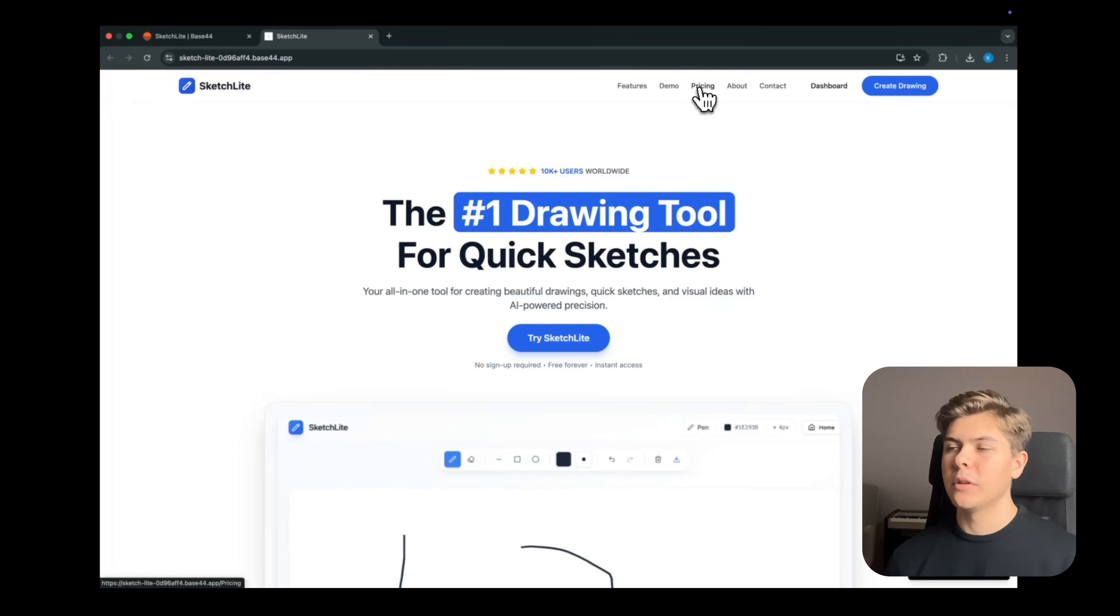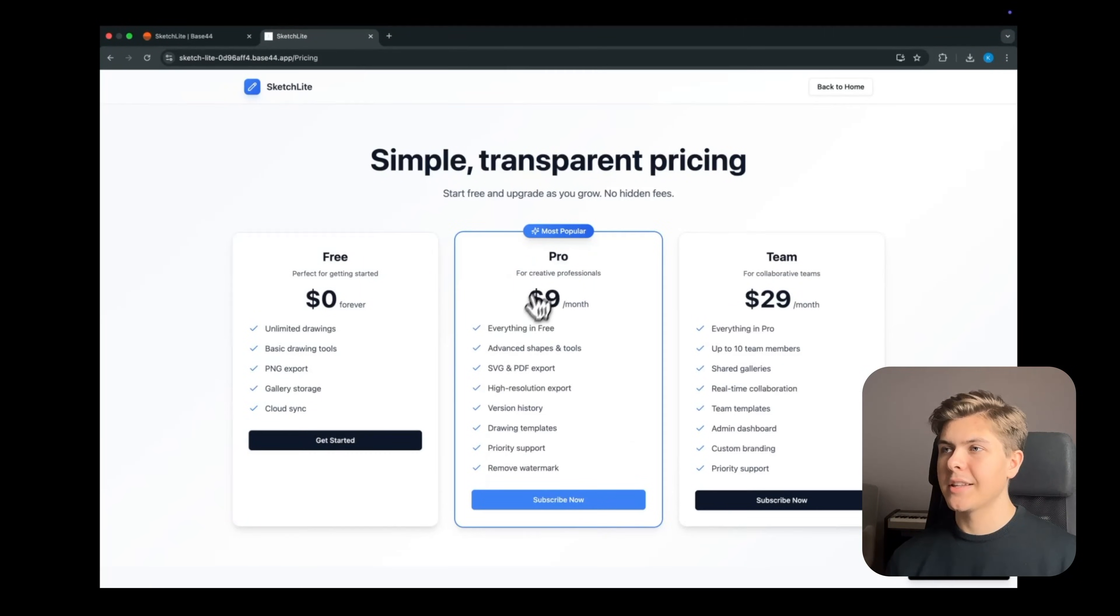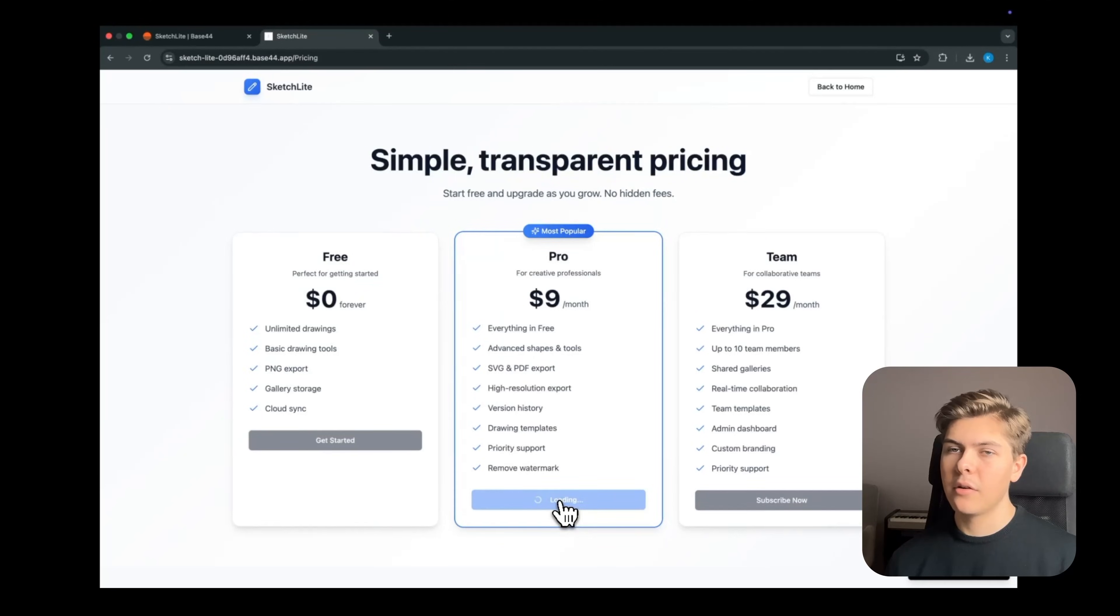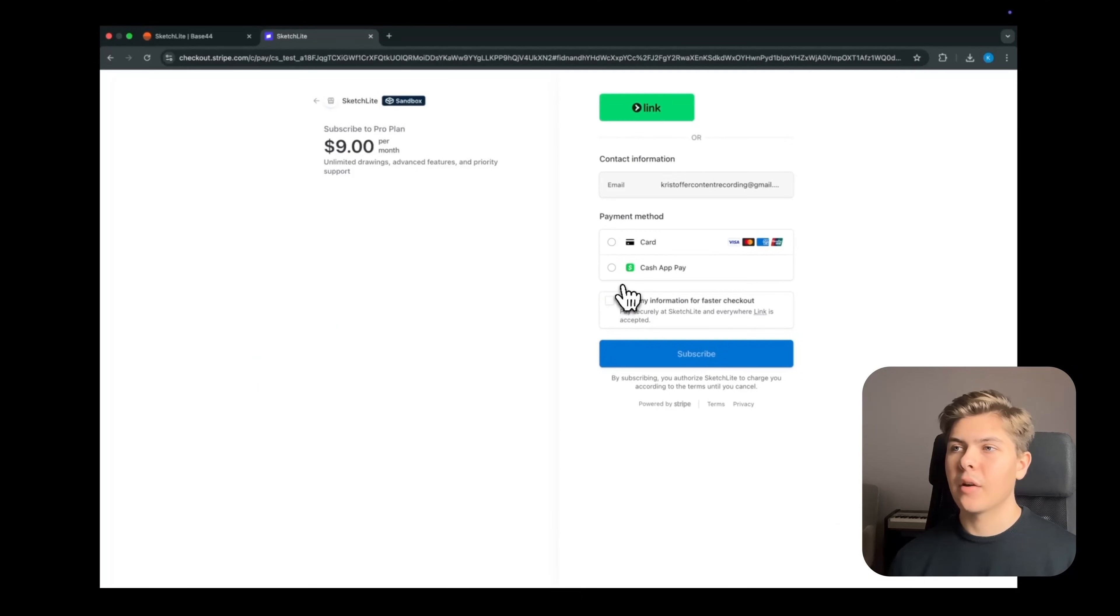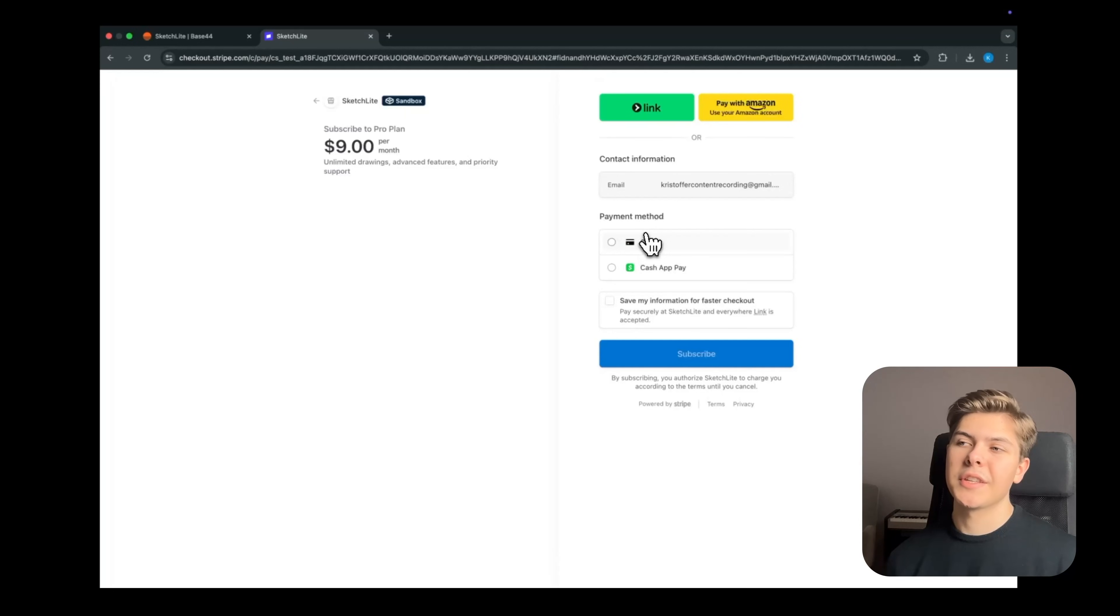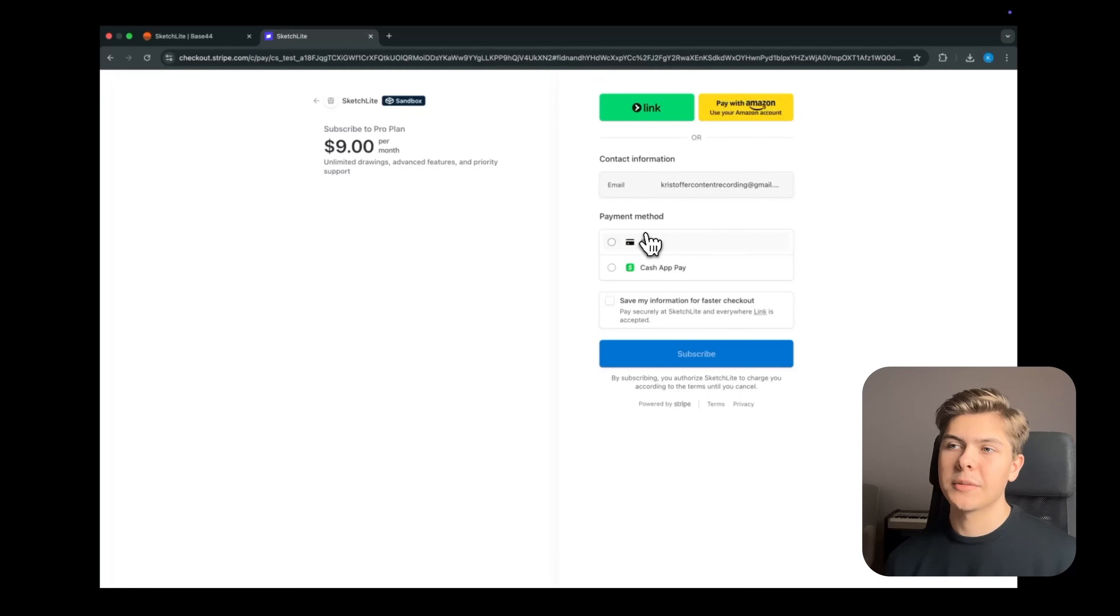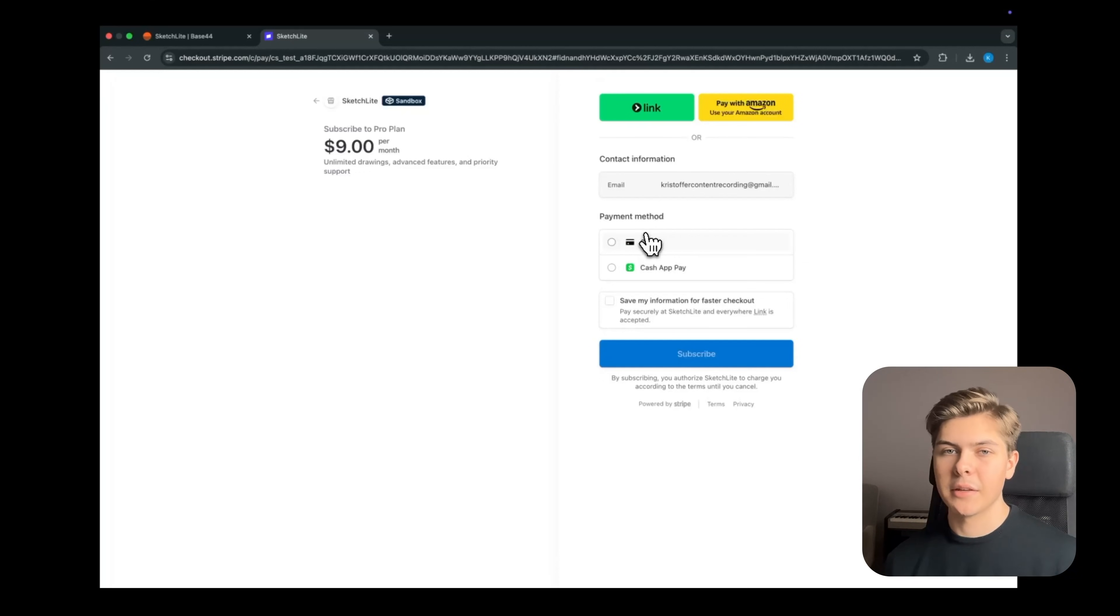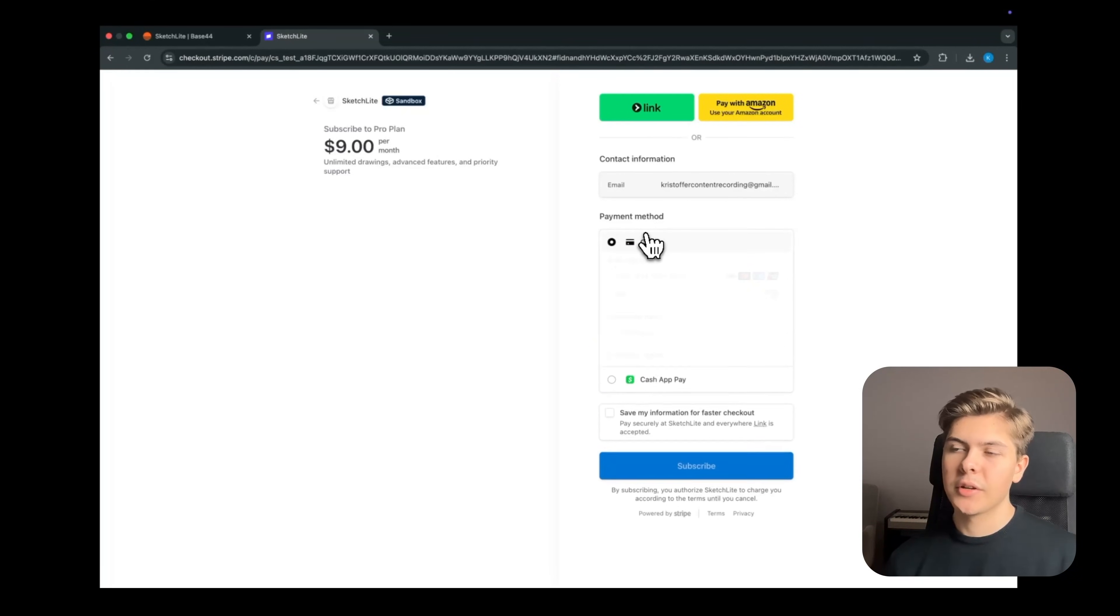So let's test it out and publish the app again in the top right corner. Then head to the pricing page and let's choose to upgrade to the pro tier. Okay, interesting. Now we are redirected to a Stripe payment page for the product pro plan. But this is just in a sandbox testing environment right now though.